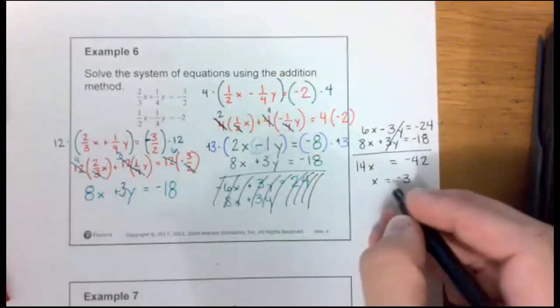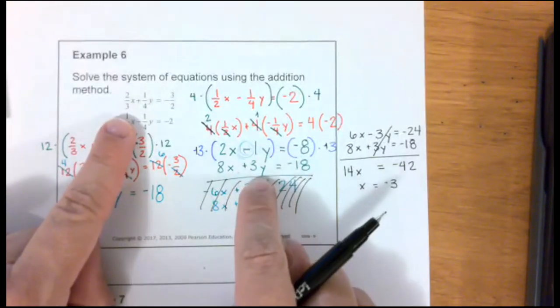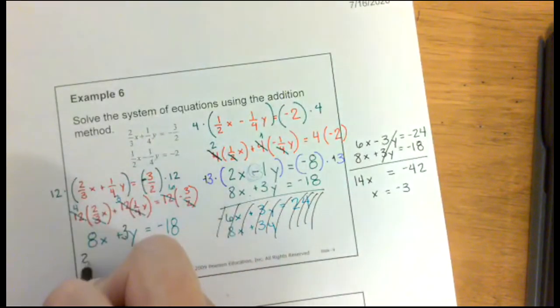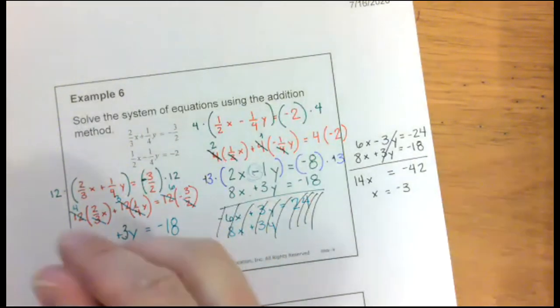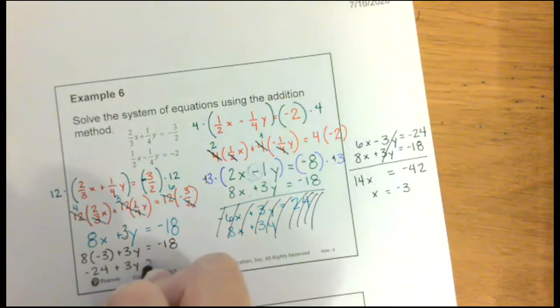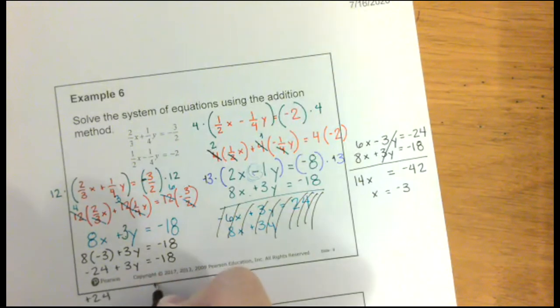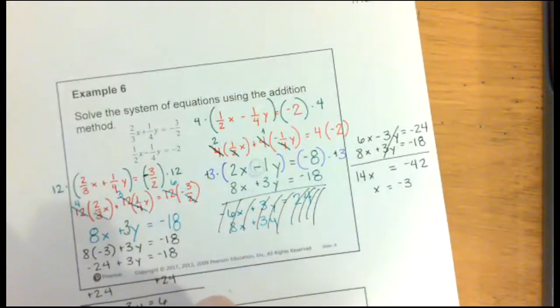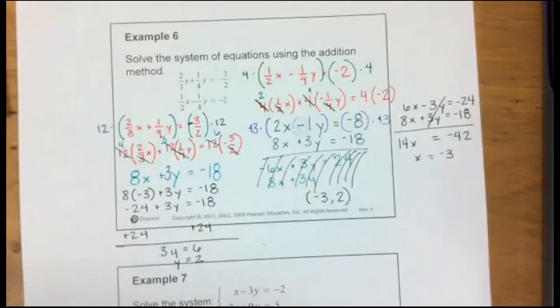That was a lot of work because they were fractions. X equals negative 3 — substitute back: 8 times negative 3 plus 3y equals negative 18. That's negative 24 plus 3y equals negative 18. Add 24: 3y equals 6, so y equals 2. Where x equals negative 3 and y equals 2, these systems of equations will intersect.